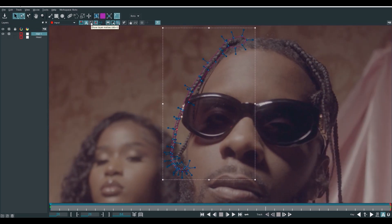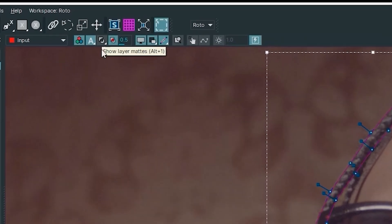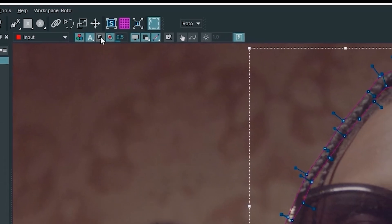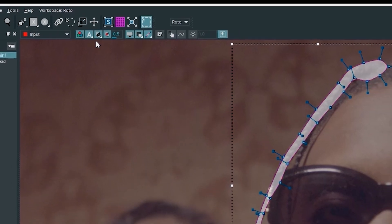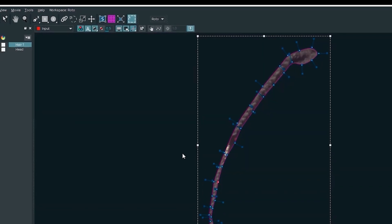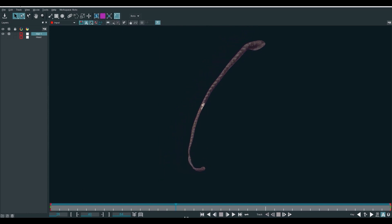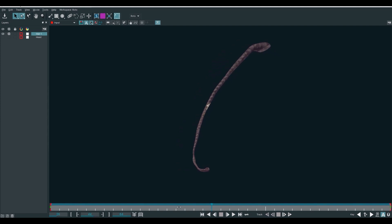Okay, so you can click on the show layer mattes so that you can easily isolate these things and helps you know if you have a clean mask or roto. I think this is pretty clean.